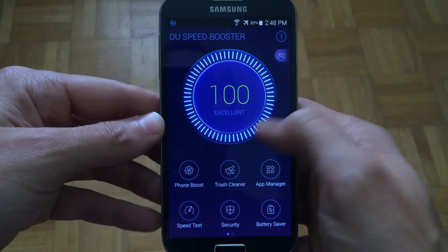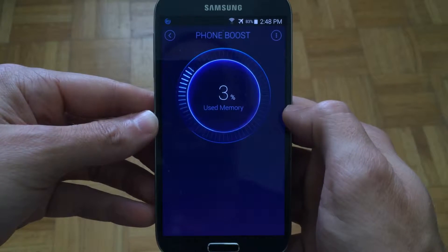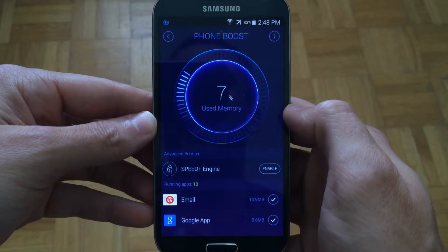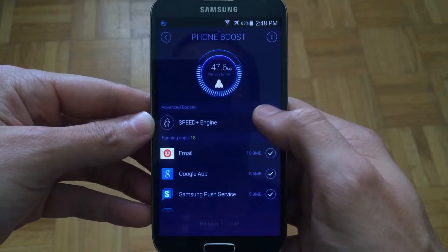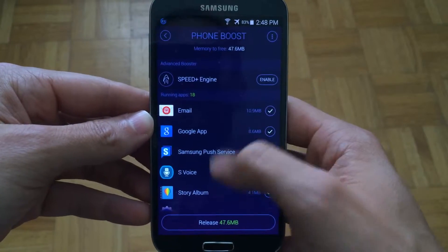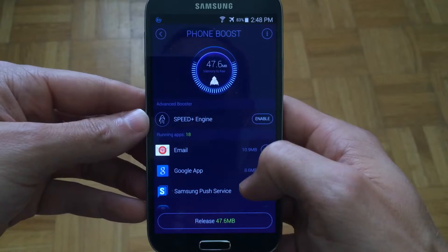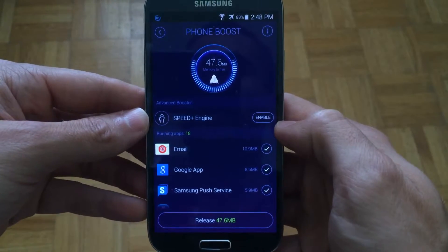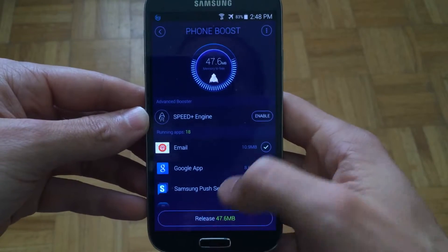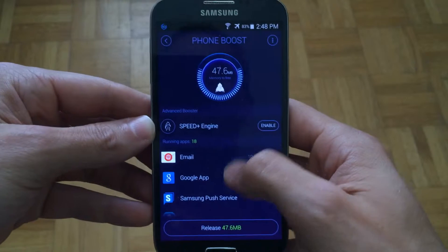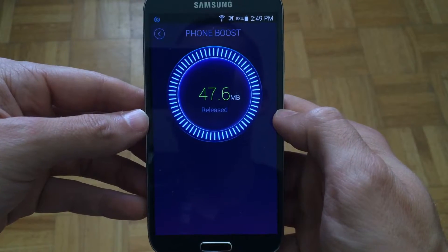There are also different options here at the bottom. You could select Phone Boost which is slightly different than what we did before. It will do some other things and give you the option to release 47 megabytes from memory. So you could go ahead and press the release button and perform that.